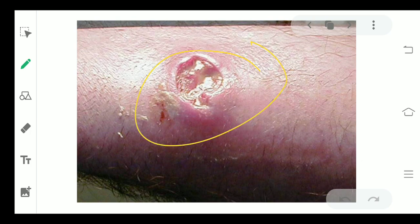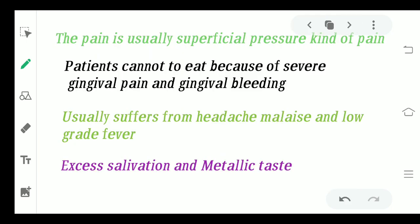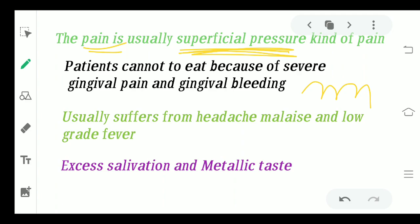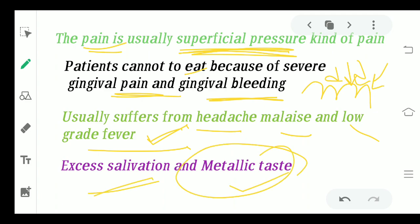Crater-like lesions mean a bowl-shaped kind of lesion. The pain will be a superficial pressure kind of pain — the patient will feel that there is some kind of pressure from the environment being created on the gingiva. Patients cannot eat, not just because of the pain but also because of the gingival bleeding. The gingiva readily bleeds, so the patient is not able to eat and cannot even brush their teeth. The patient usually suffers from headache, malaise, and low-grade fever. Excess salivation will be seen along with metallic taste in the patient's mouth.